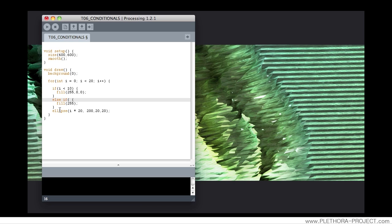Let's say if i is bigger or equal than 10, and we will use also the and here, typing in this command,